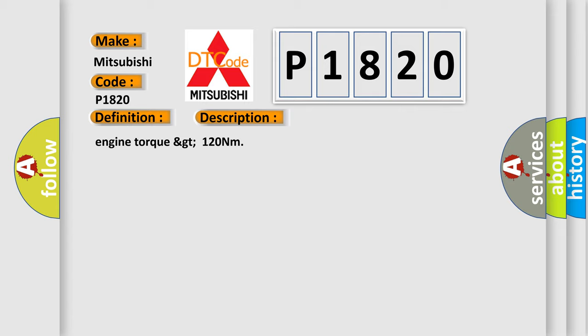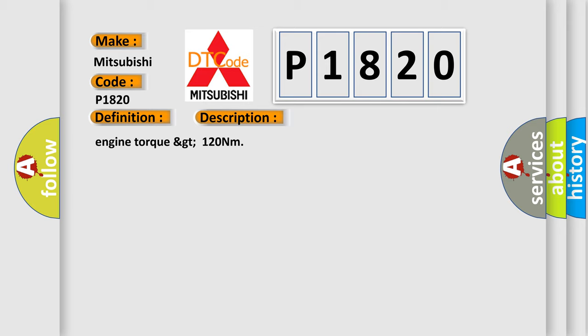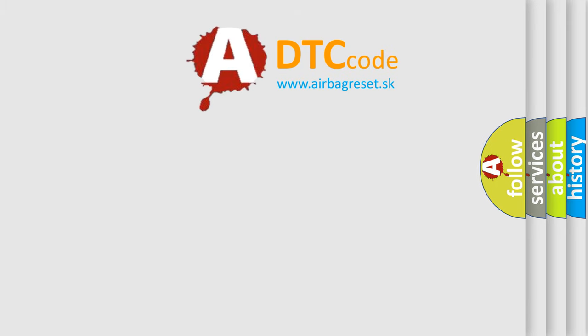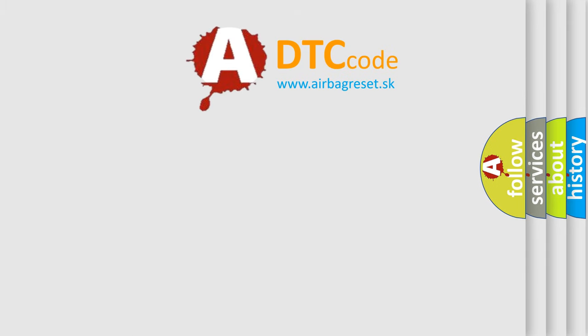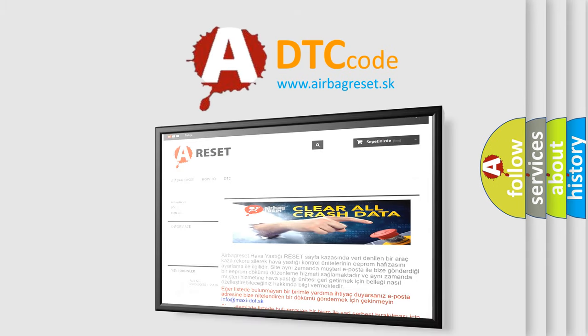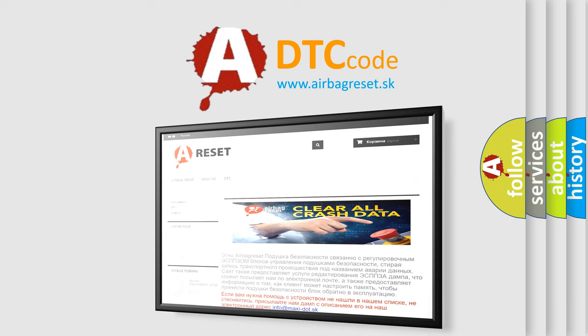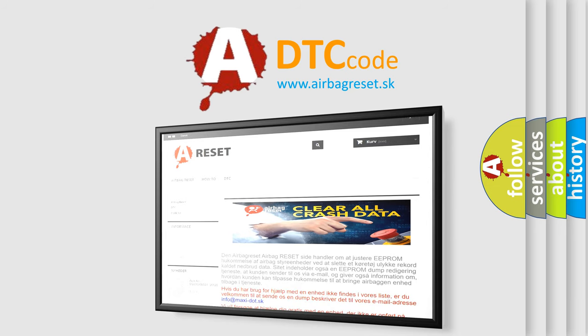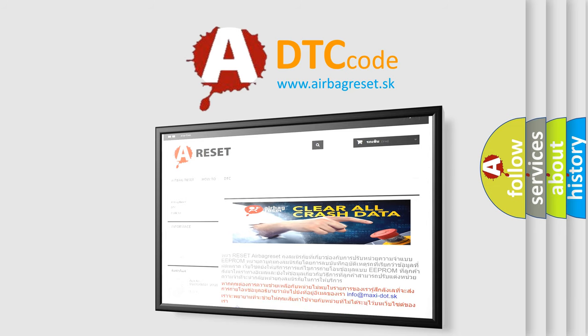The Airbag Reset website aims to provide information in 52 languages. Thank you for your attention and stay tuned for the next video.